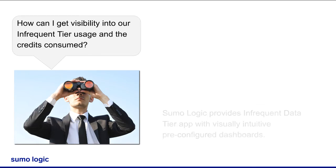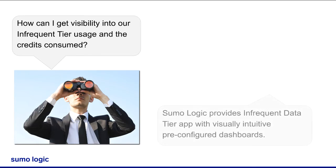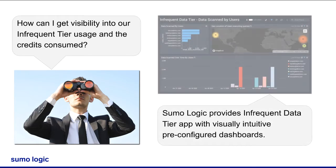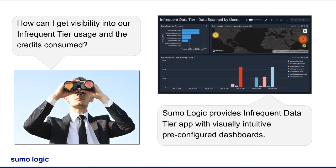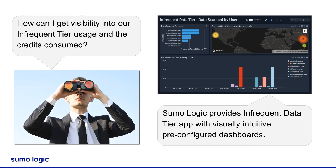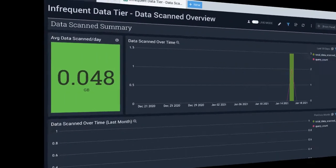This app has visually intuitive, pre-configured dashboards. The app provides visibility into the usage and credits consumed by queries run against data in the infrequent tier. Let me show you how the built-in application dashboards help in monitoring the data usage and credit consumption.